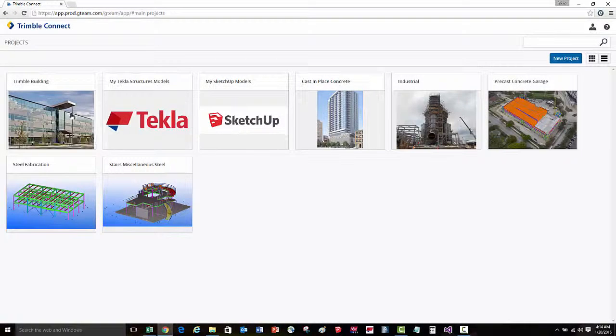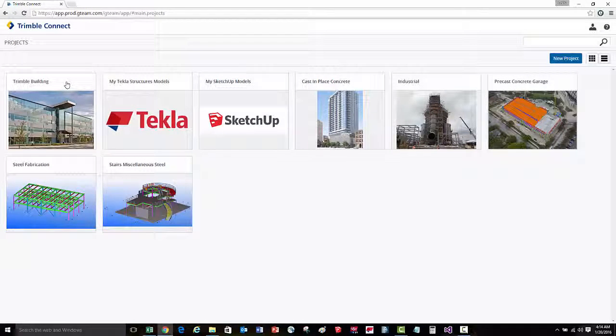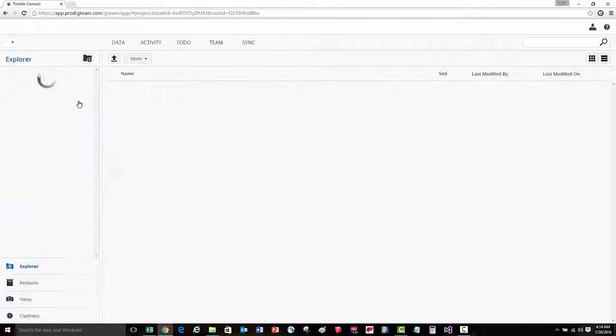and our project will now appear in the projects list, and we can select that project to open it.